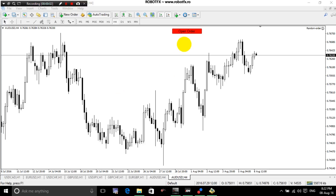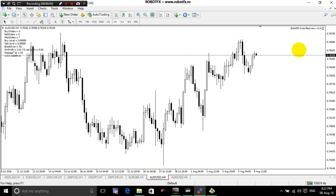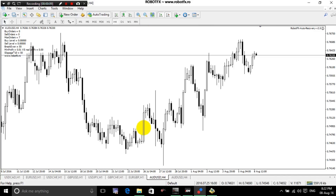Alright traders, to demonstrate how to use the RobotFX Auto Recovery Expert Advisor to manage a trade and to hedge a trade opened by another Expert Advisor.